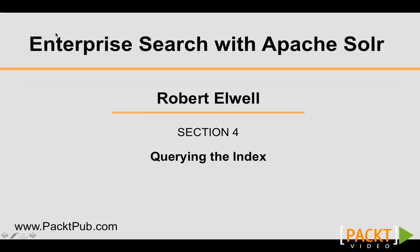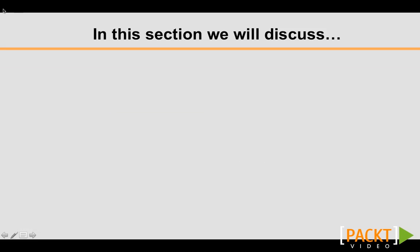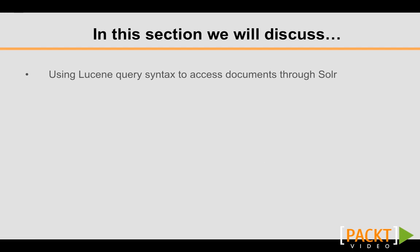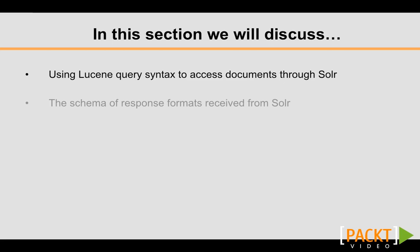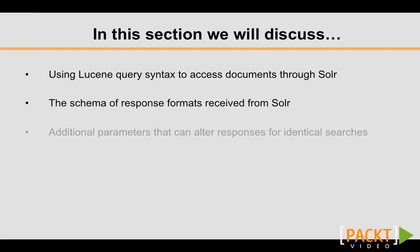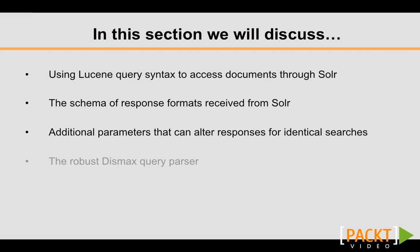Welcome to Enterprise Search with Apache Solr. This is Section 4, Querying the Index. In this section, we'll discuss using Lucene query syntax to access documents through Solr, the schema of response formats received from Solr, additional parameters that can alter responses for identical searches, and the robust Dismax query parser.